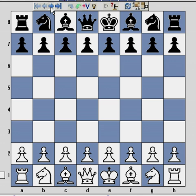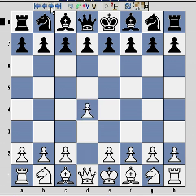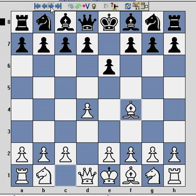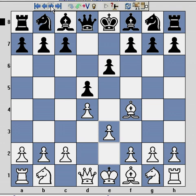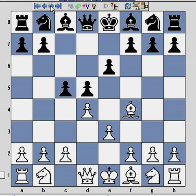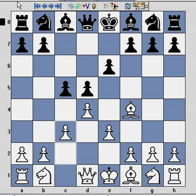Hopefully if you've seen London system videos one and two, you'll be relatively familiar. So: d4, e6, Bf4, d5, e3, c5, c3. At this point, just to remind you, we have the thematic London system pawn triangle, and the dark square bishop is on the diagonal between h2 and b8.